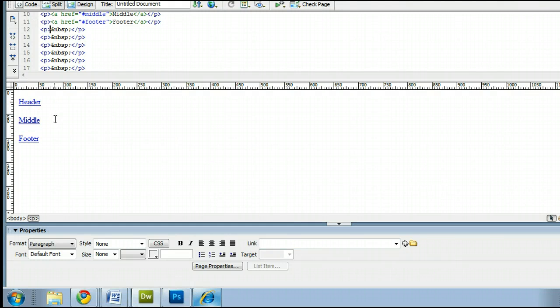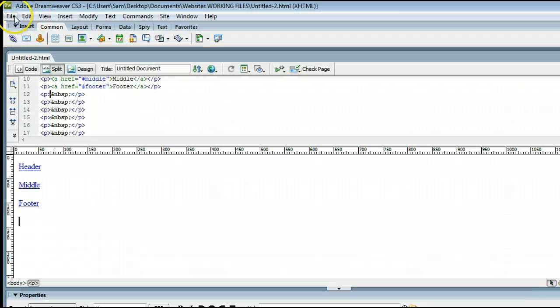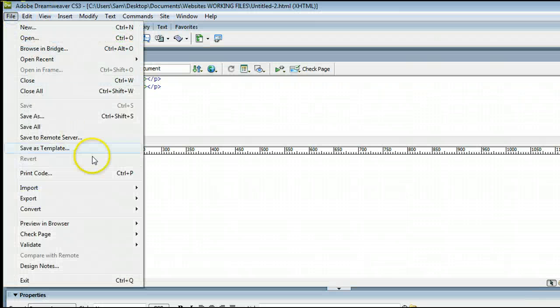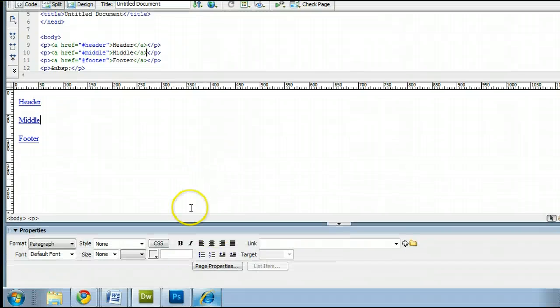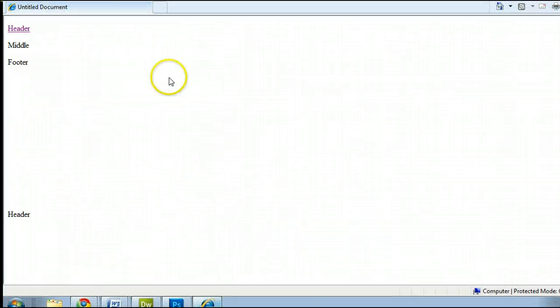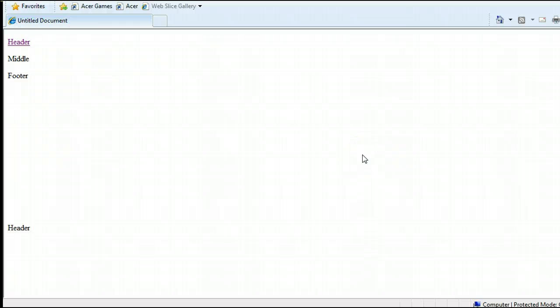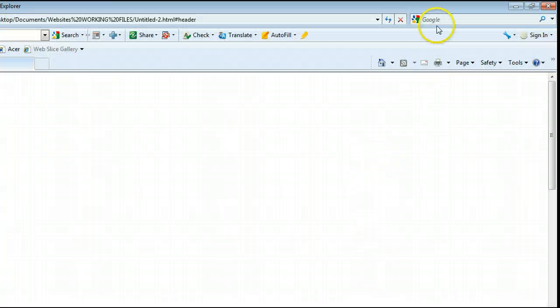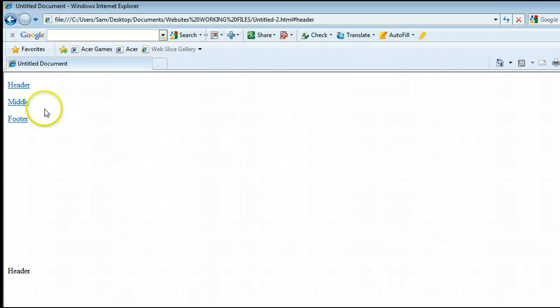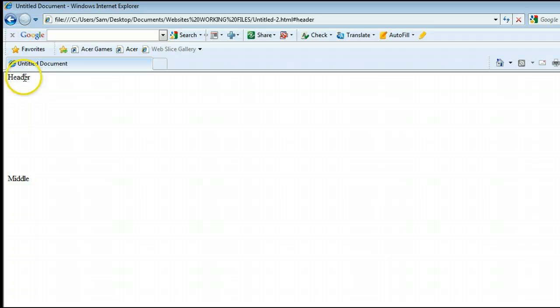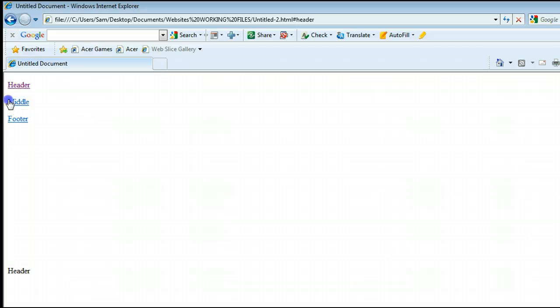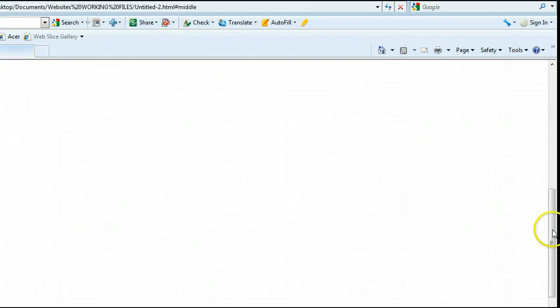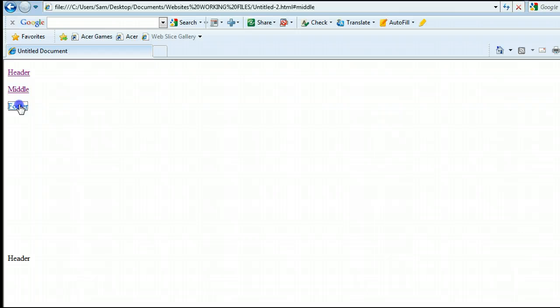And it will create a link for that. Now when we save it by holding down Control S, or going to File, Save, and previewing in our browser once again, we will refresh our browser by hitting F5, or going to the Refresh key. And you will see that all of those are now links. When I click on the Header, it will take me down to the top of the Header section, or the Header anchor. When I click Middle, it will take me to the Middle anchor. And when I click footer, it will take me down to the footer anchor.